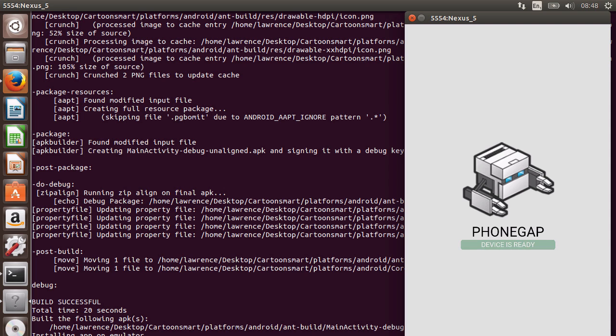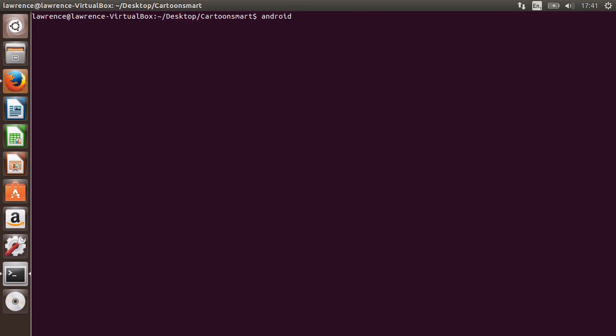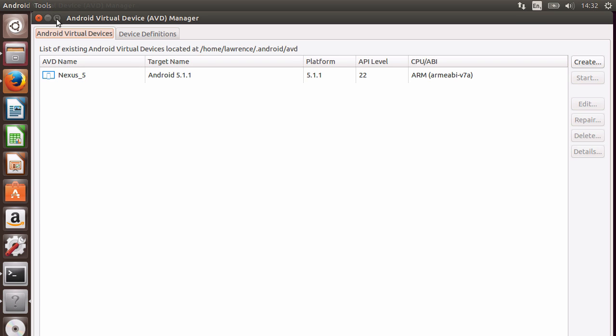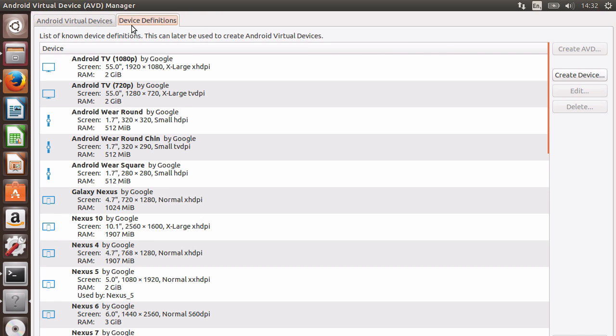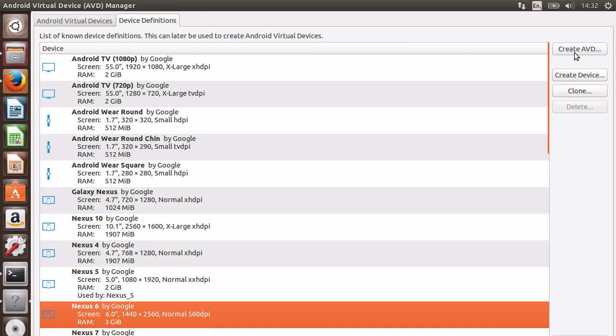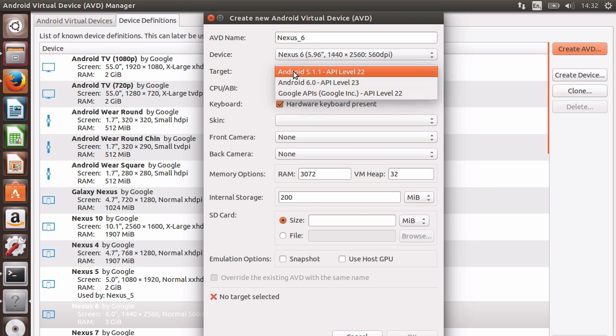Finally, to finish off this lecture, I will once again launch the AVD manager by typing into the terminal Android AVD. Then under definitions, I will create a new AVD from the Nexus 6 definition. After going through the options, I'll quickly create the AVD.